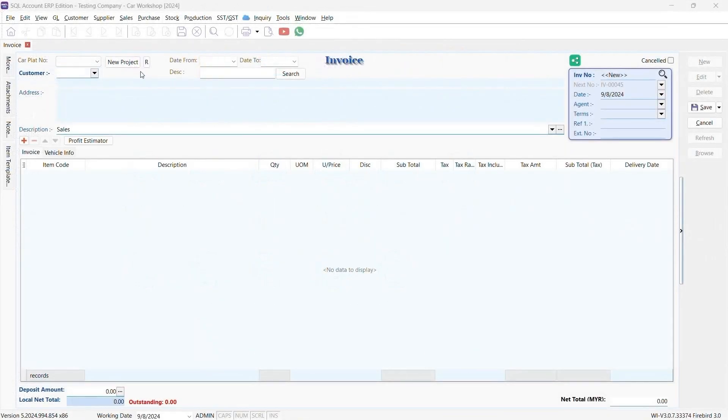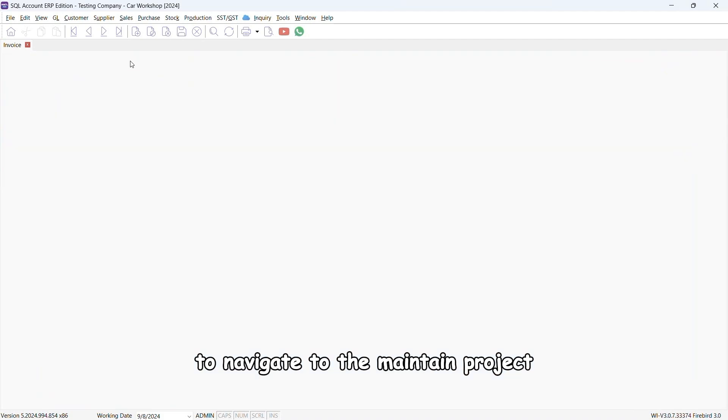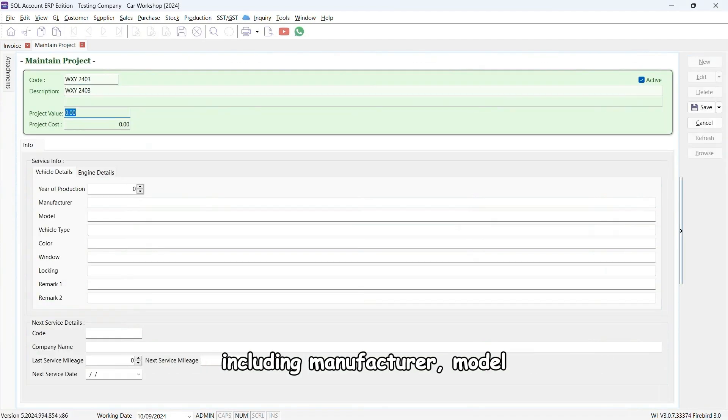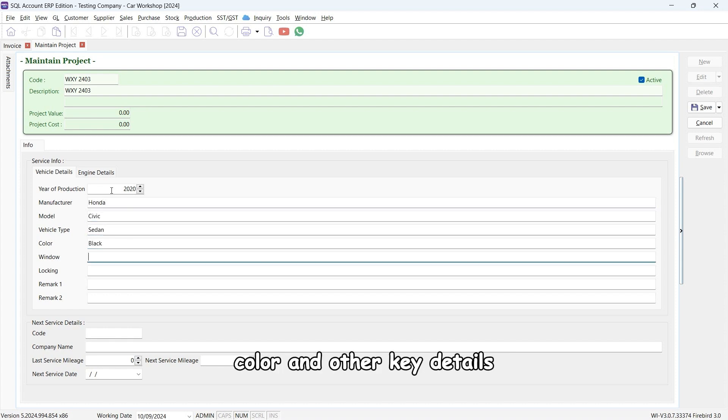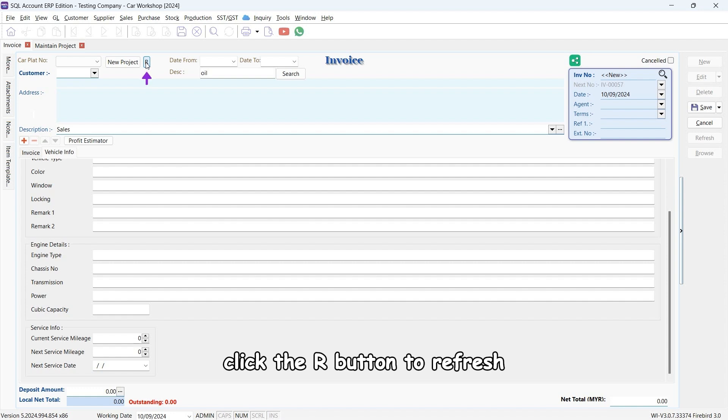When a new customer walks in, click the New Project button to navigate to the Maintain Project. Click New to enter all necessary vehicle information including manufacturer, model, color, and other key details. After creating a new project, click the refresh button.